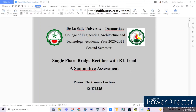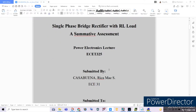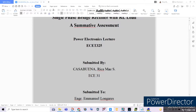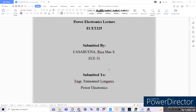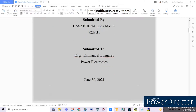Hi guys, welcome back to my YouTube channel. My name is Ryukamia S. Casabuela from ECA31, and for today's episode of our Power Electronics, we will be having the single-phase bridge rectifier circuit with our RL load as our summative assessment for Power Electronics Lecture and Laboratory. This is submitted by Casabuela Ricamia S. from ECA31, submitted to Engineer Emmanuel Longares, our Power Electronics Instructor.